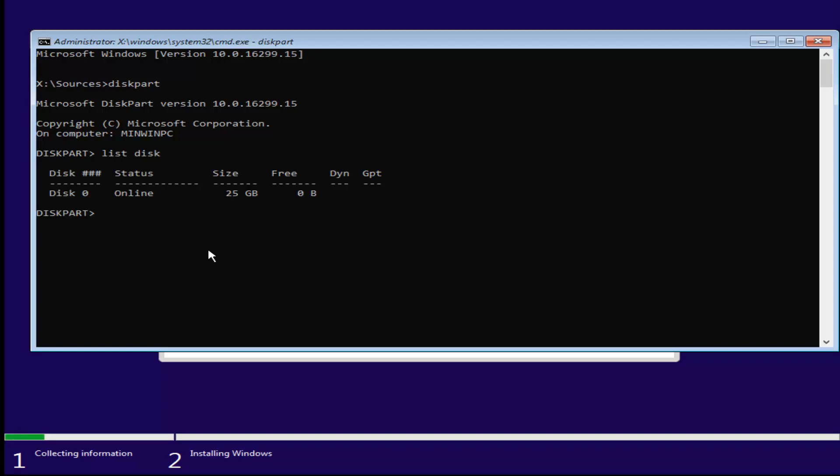Once you've done that, you want to enter in select, another space disk, again with a K, 0. And the 0 should be the number 0. Don't spell out 0 like Z-E-R-O. And you want to select the disk you want to install Windows on here. And for most people, it should be one drive listed in here and it probably would be disk 0.